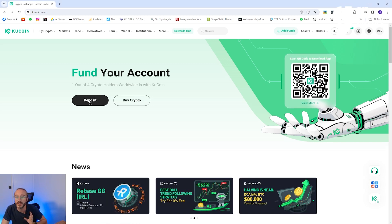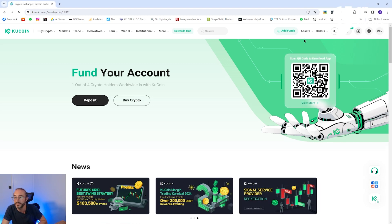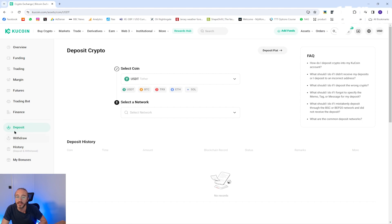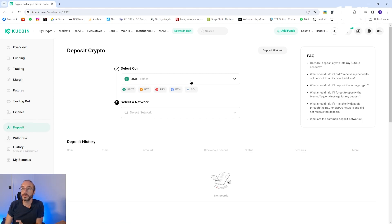Then you want to choose Deposit Crypto which you can find here depending on which page you're on. It may also be on the left hand side. Once you're on this screen you can pick